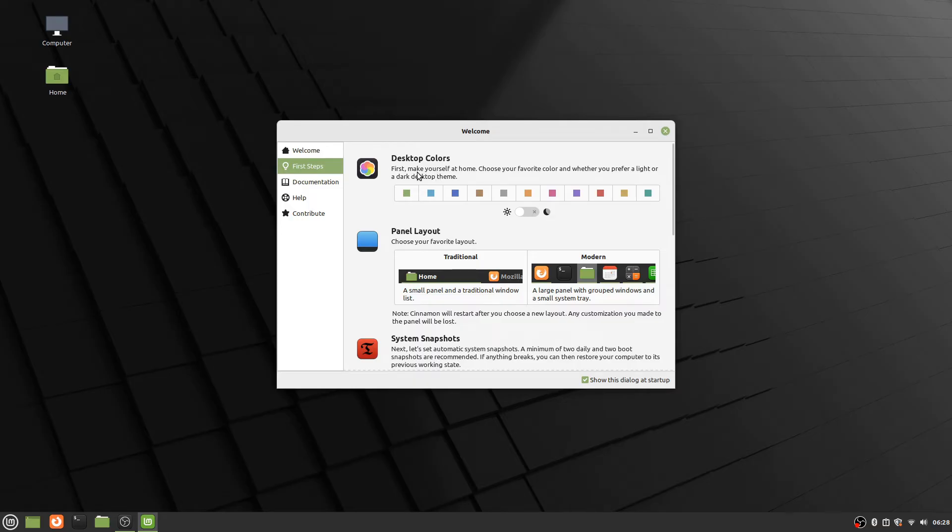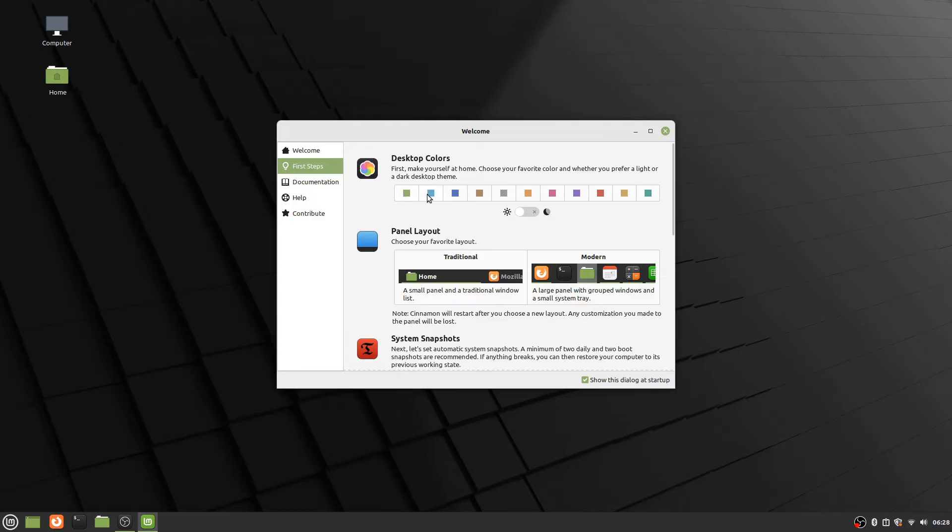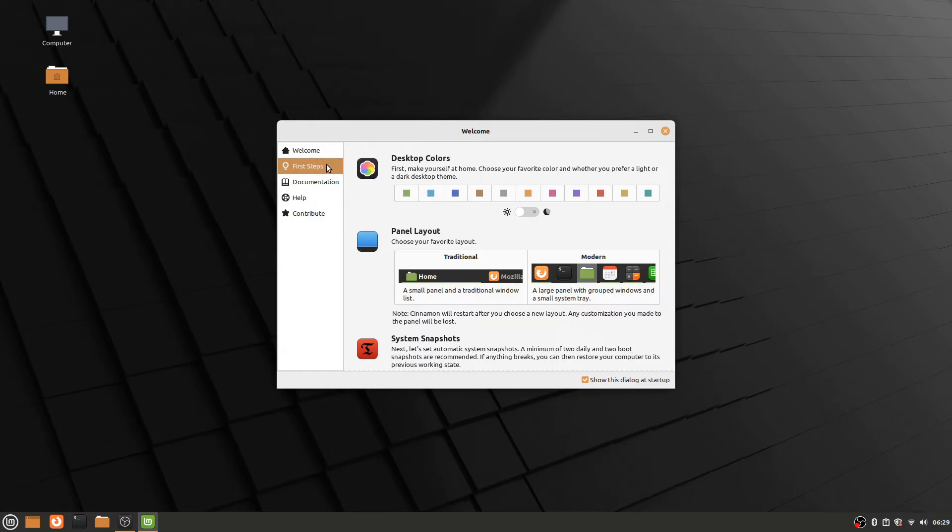Desktop colors: make yourself at home, choose your favorite color. You can just click one of these boxes here. It starts by default with this green color. But you can choose like an orange if you prefer. And then you can see it changed the highlighted color to orange and the color of the home folder to orange. So it's like the accent color is going to be orange for everything, or say you want purple.